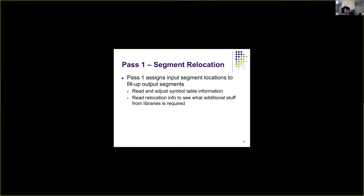In pass one, the linker reads all the given object files and reads all symbol information from each. By the end of pass one, the linker knows what functions are defined in each object file and where it needs to replace addresses. For instance, in our example when main and math.c are given, the first pass determines that sin is defined in math.c and that in main.o it needs to replace the call instruction with the address of function sin.